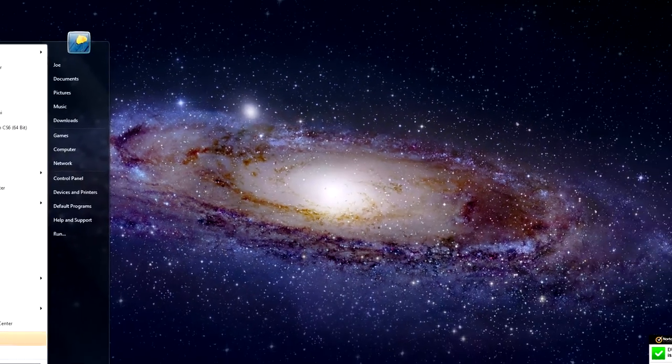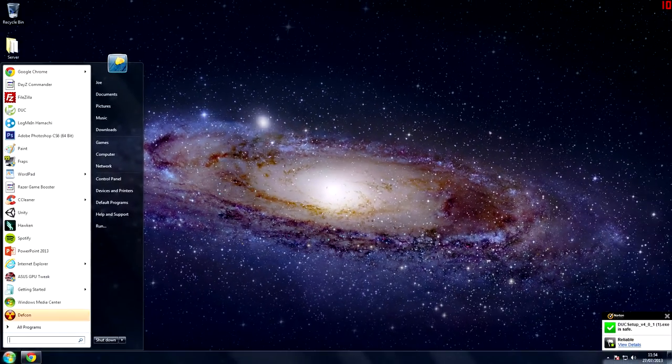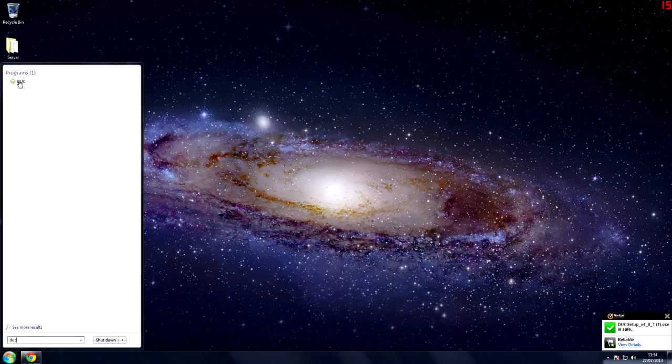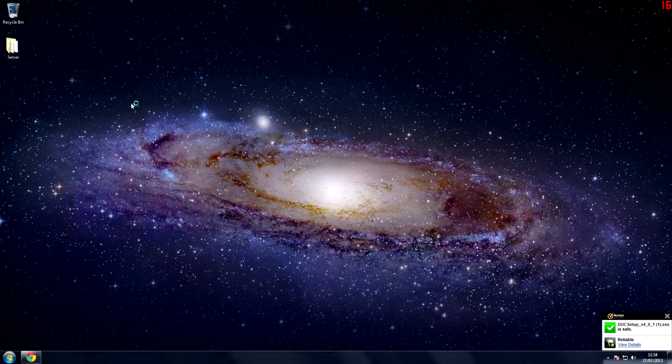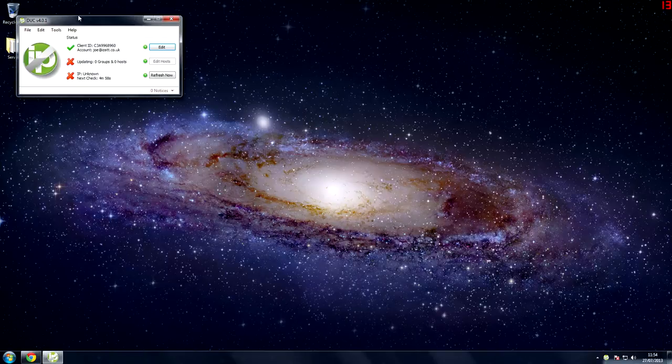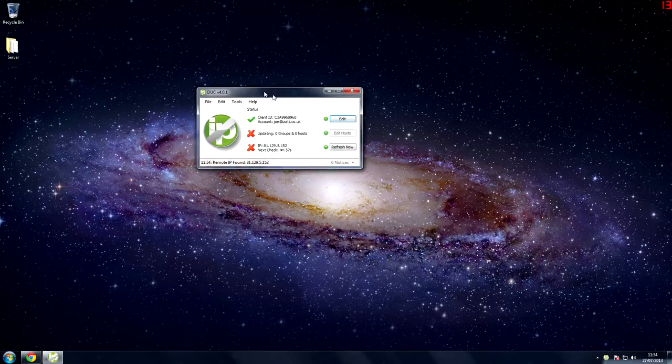And then you search for Duck or have a shortcut for it and do whatever you do to find your programs. And then you'll load up a screen looking like this.